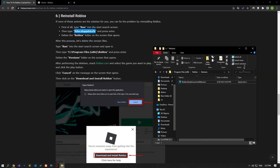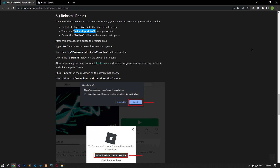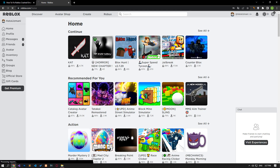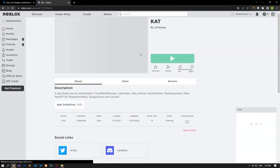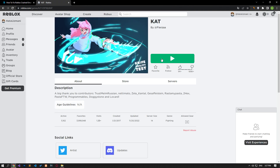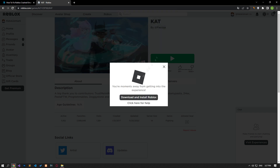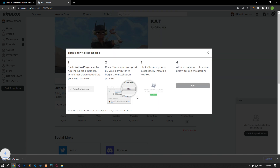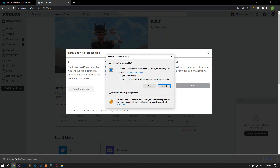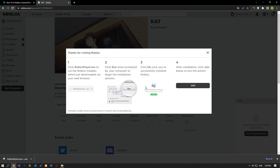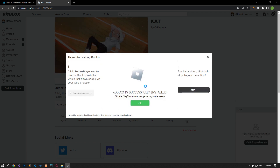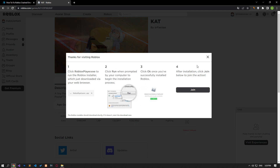After deleting, access the Roblox site and select the game you want to play and click the play button. Click cancel on the message on the screen that opens, then click the download and install Roblox button. Run the downloaded file and wait for Roblox to install. After Roblox is installed, you can check if the issue still persists.